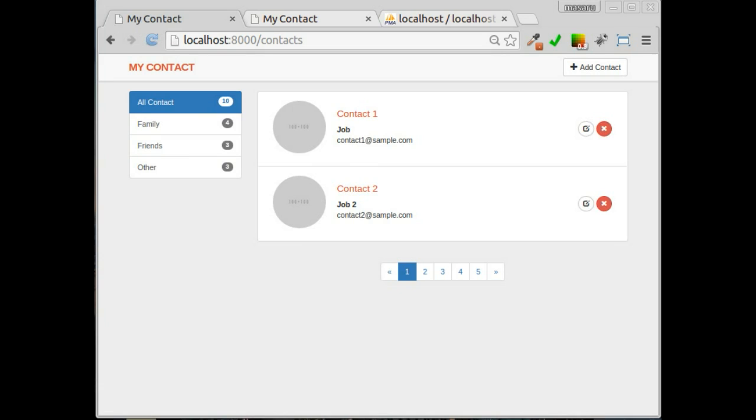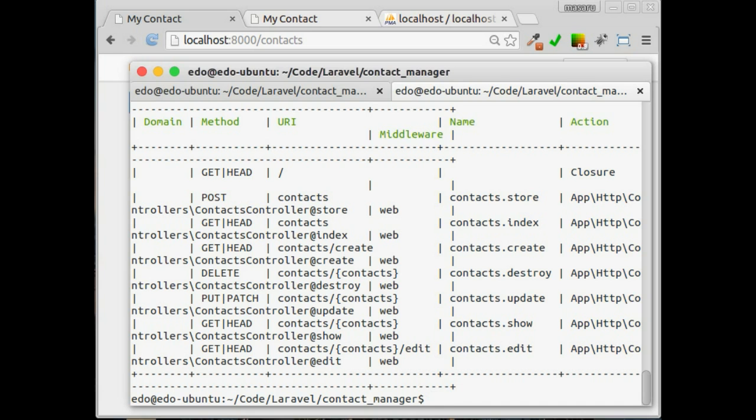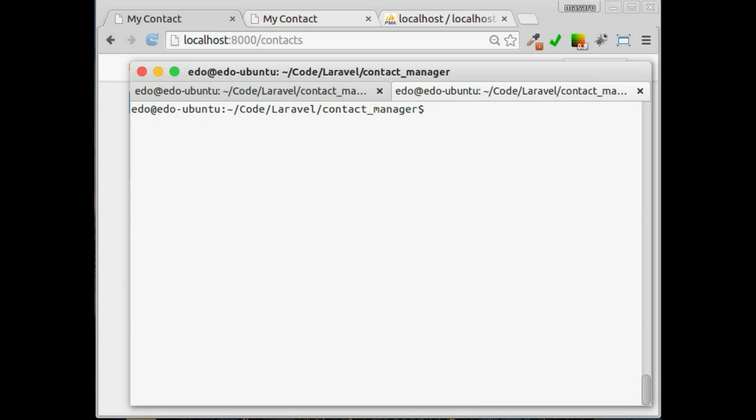Now it's time to show demo data in our database to our application. To do that, we have to create model for our contact. Let's go back to our terminal. Now in here, we generate model for groups and contact.